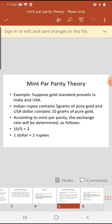1 unit of foreign currency kitni units of swadeshi currency ke barabar hai, yeh jaanne ke liye formula mein pehle videshi mudra ki ek ikaai mein jitna gold aata hai use upar rakhke divide karna padega ki swadeshi mudra ki ek ikaai mein kitna gold aata hai. Is formula se hum videshi vinimay dar gyaat kar sakte hain.